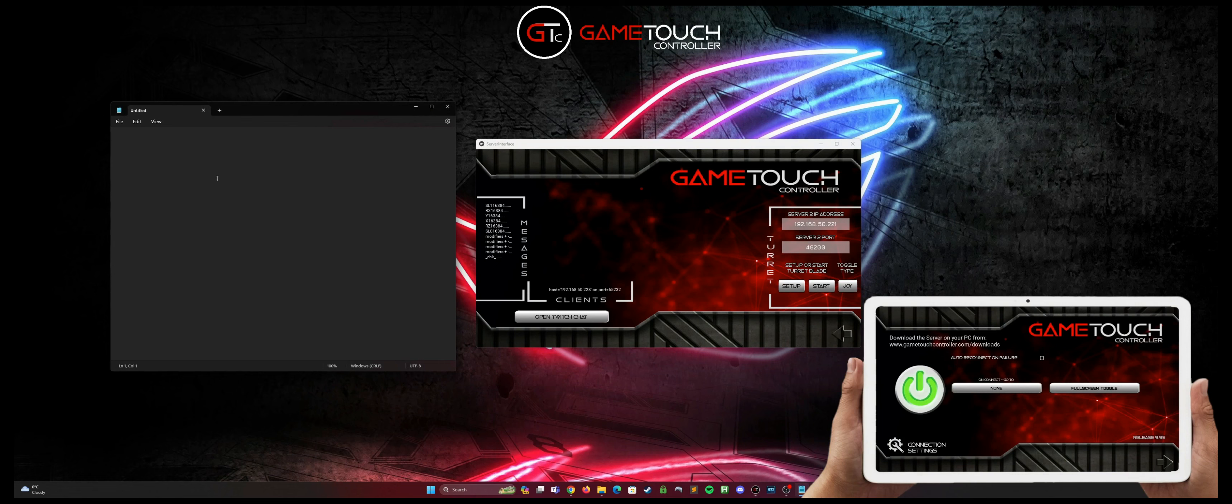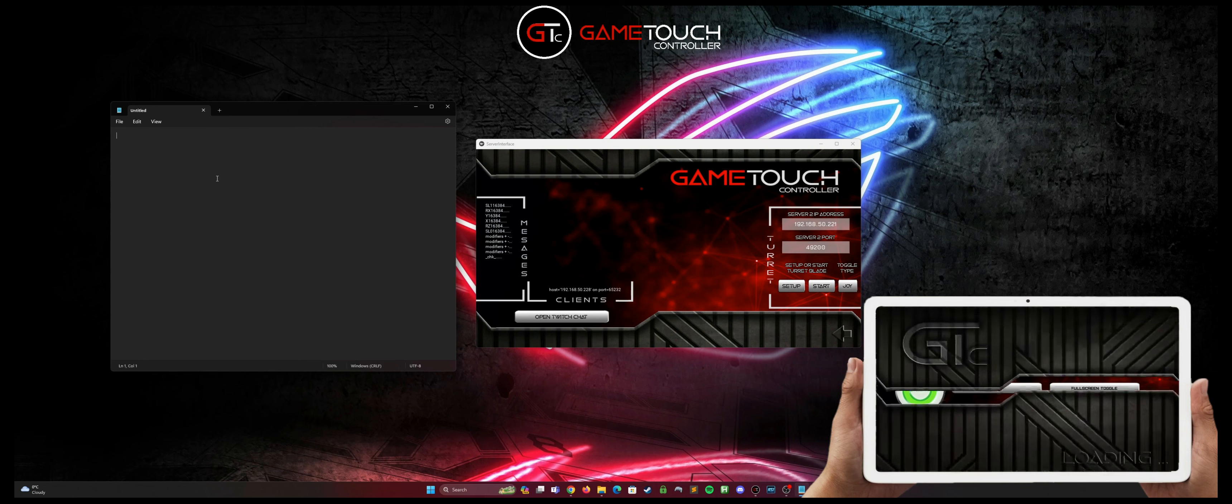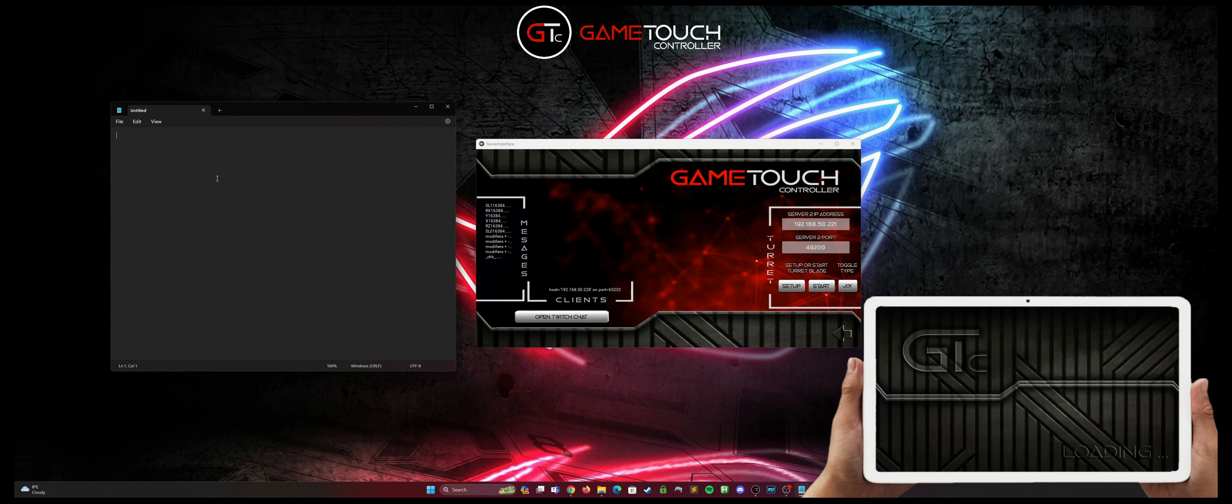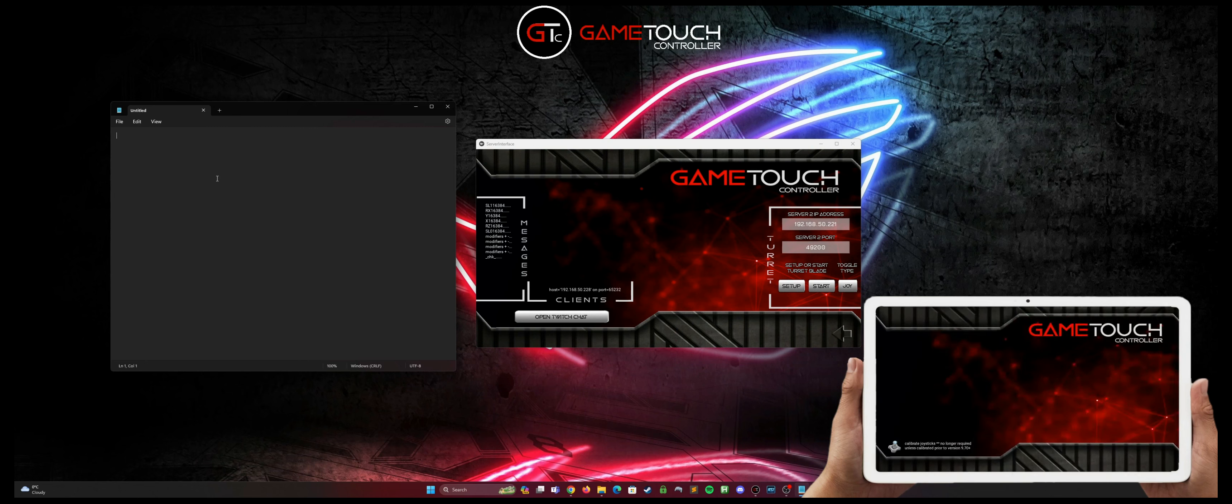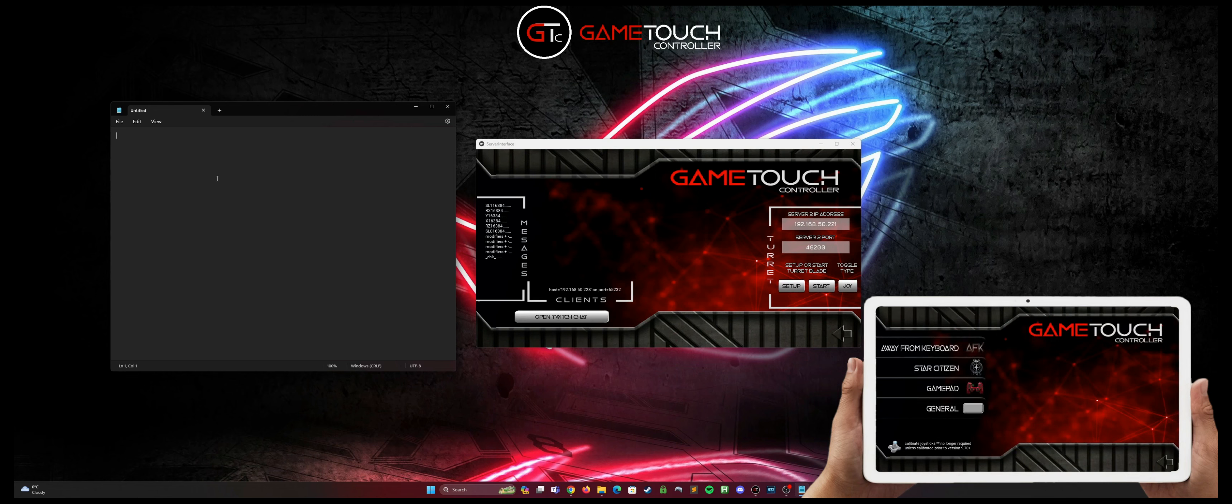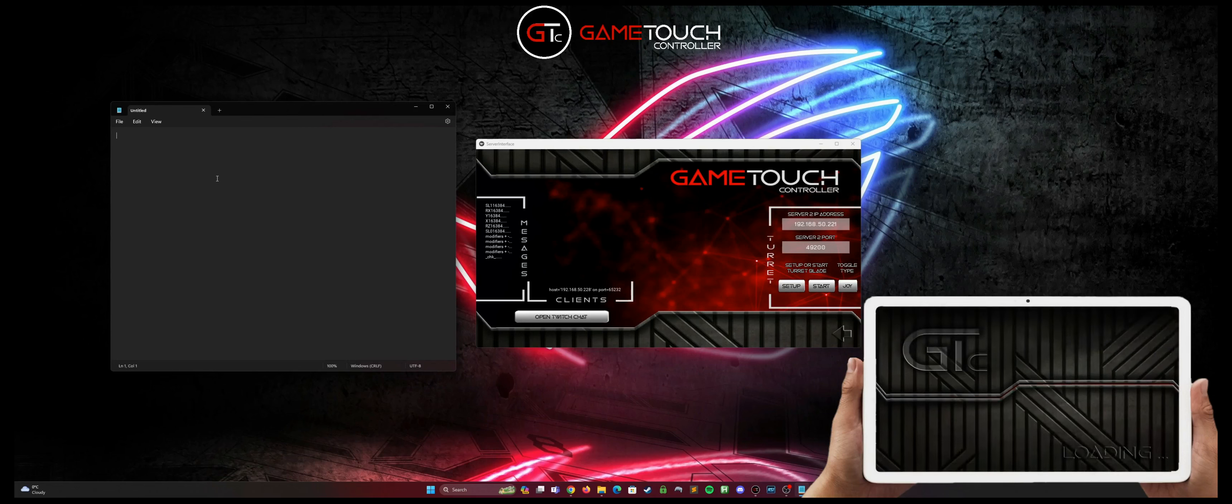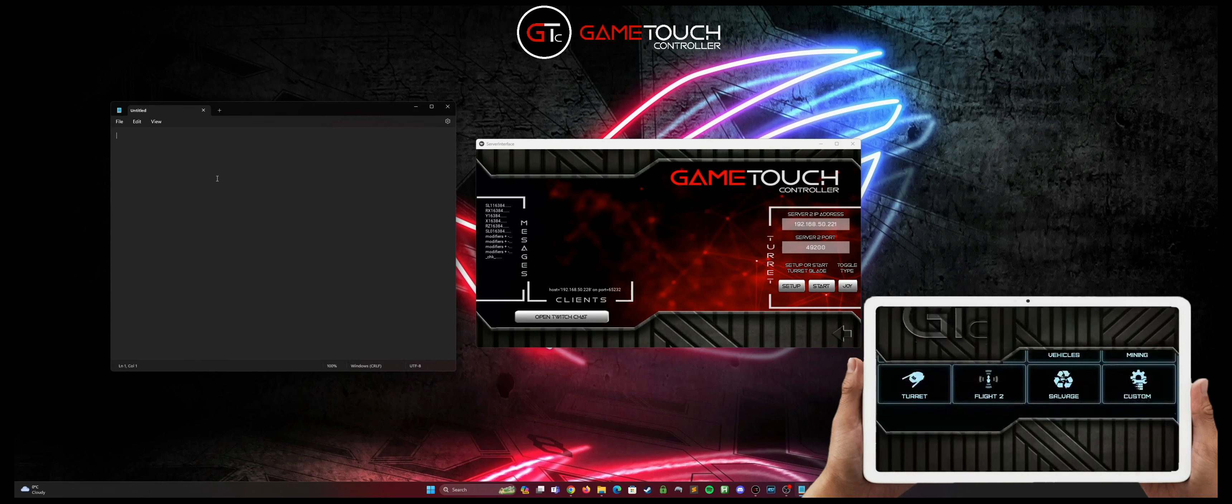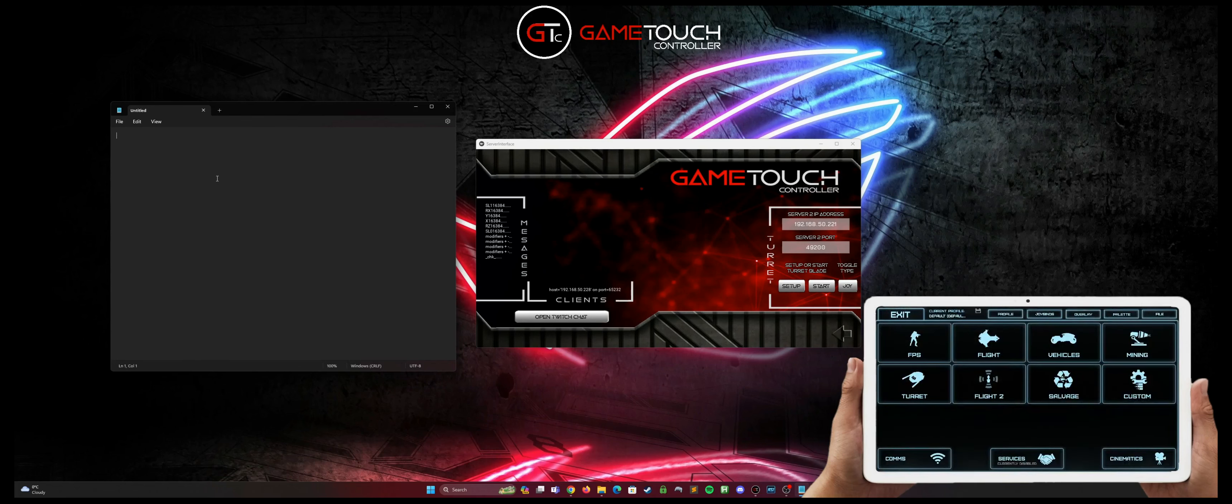And then on our tablet we can just use the button down the bottom right to go to the screen where we can select between Star Citizen and gamepad away from keyboard in general, and then just hit Star Citizen. This may take a minute or two to load depending on your device.